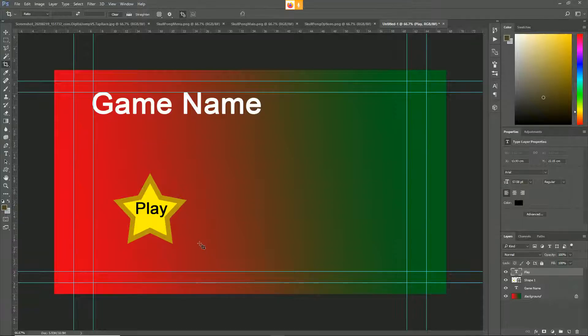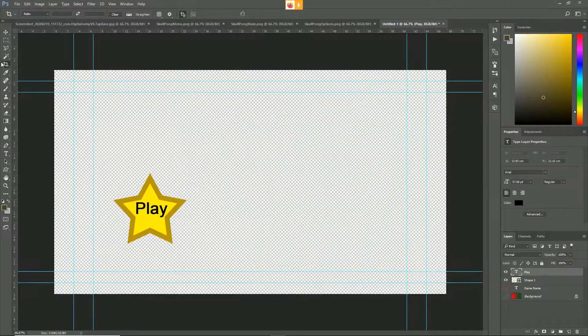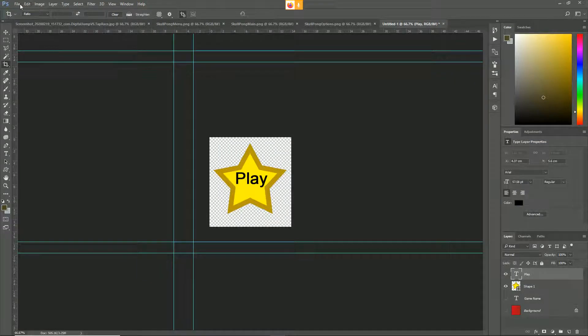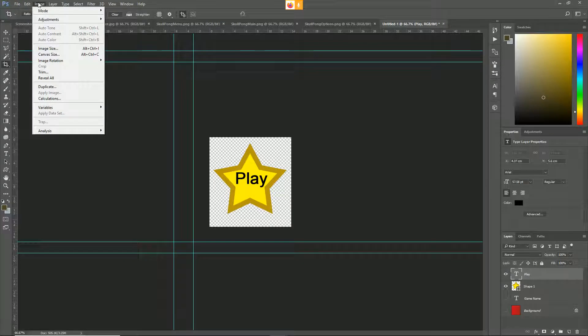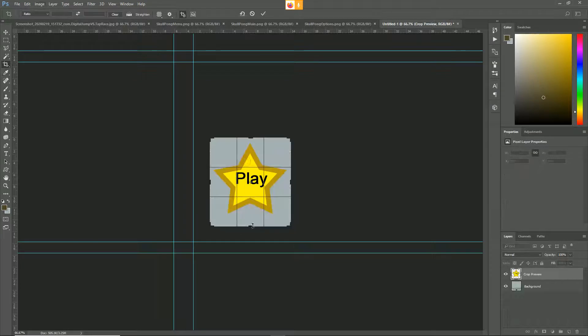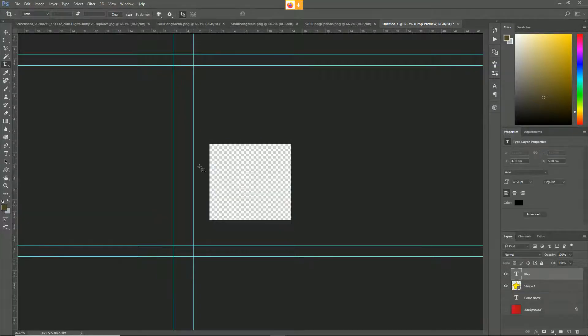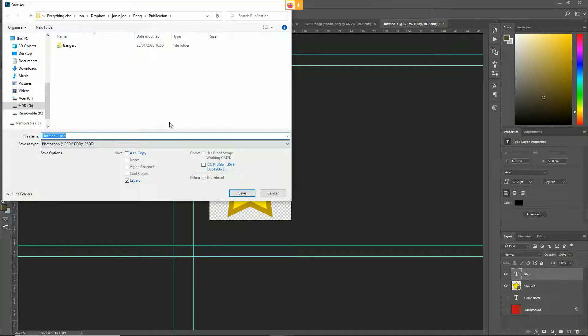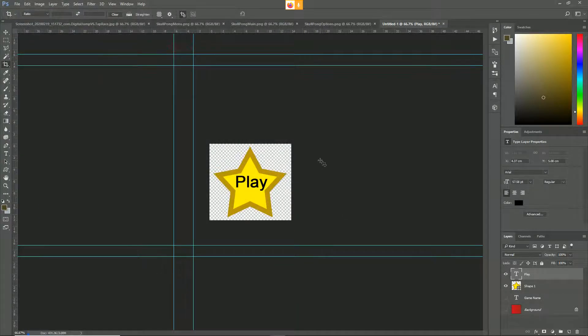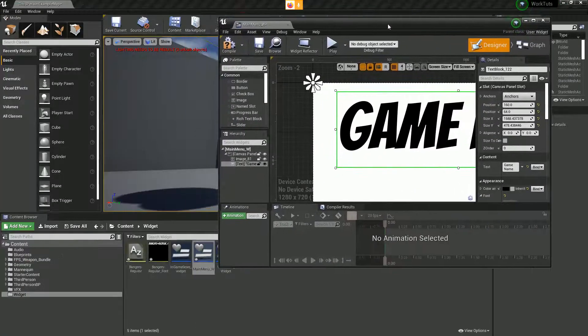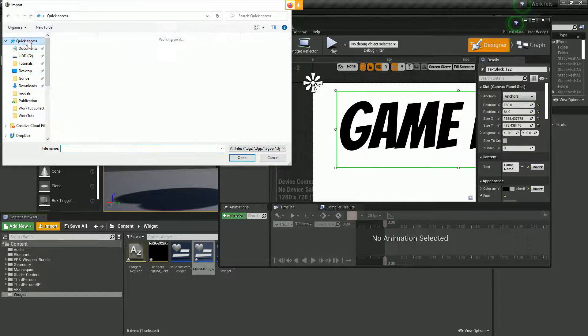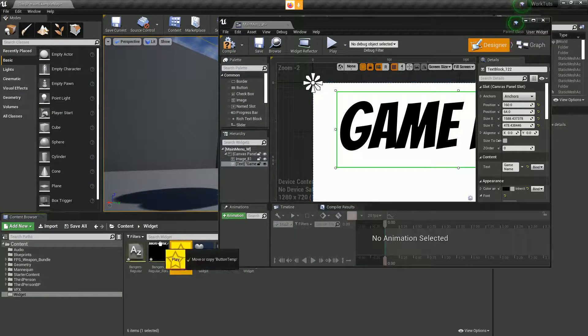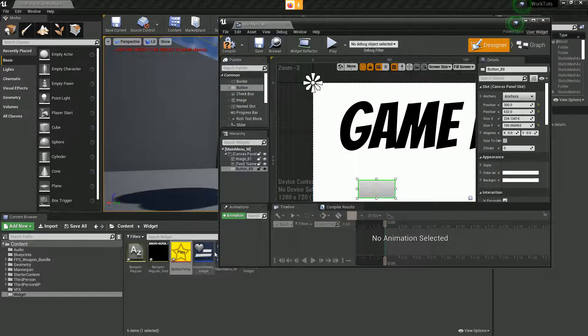Then we would import your button. Let's actually just save the button for display purposes. Let's do a better job of this. So file, save as, save as PNG button. I'll put this in my downloads because I'm going to delete it after. Now back in here, we can import my button. Let's actually create a button first.